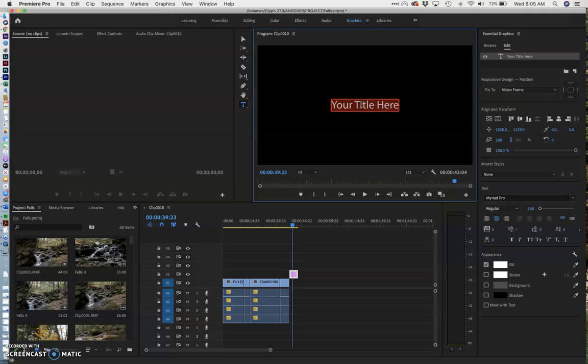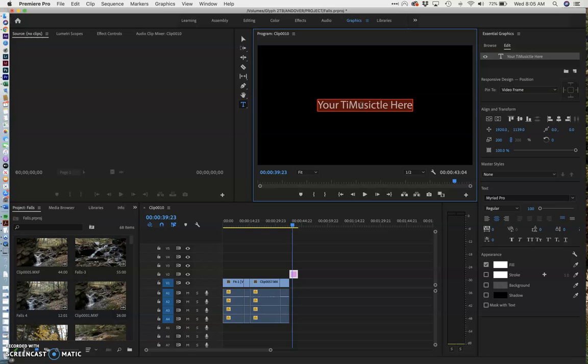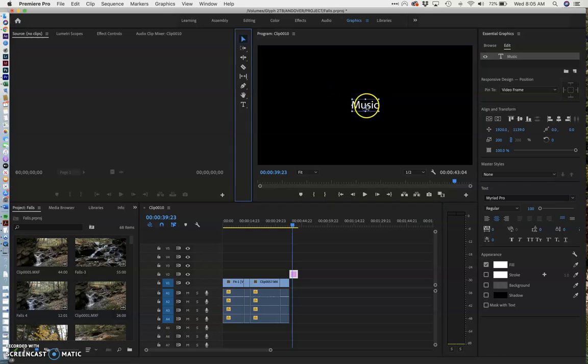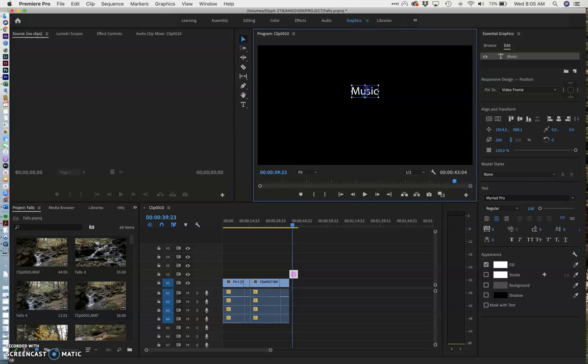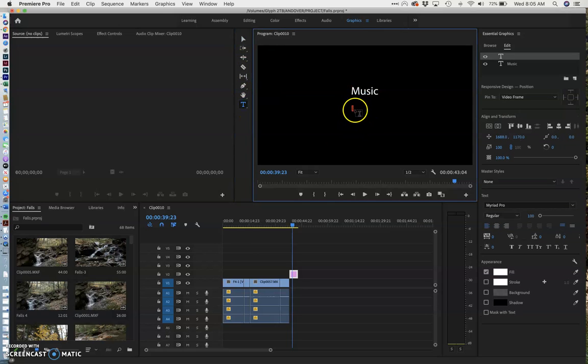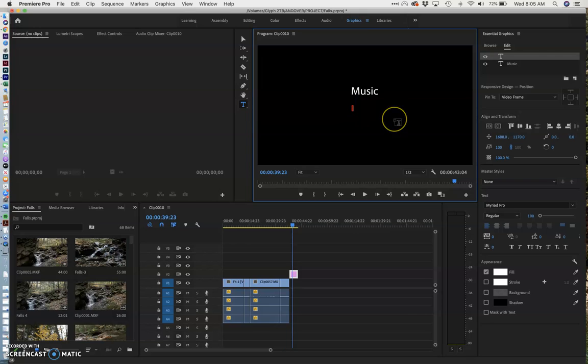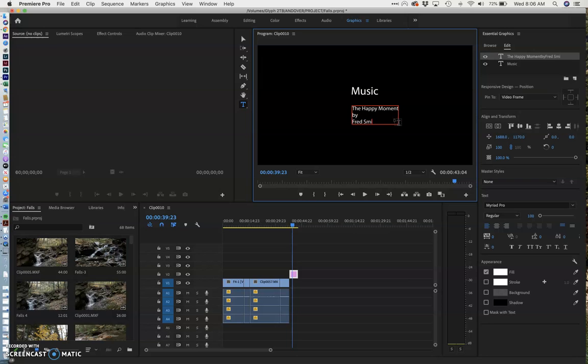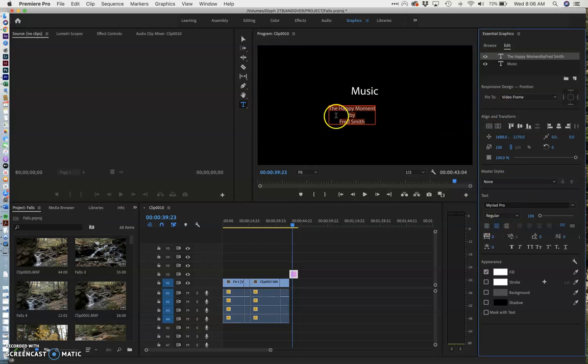Go to the text tool, come right over here and this is the biggest size you want your title to be. So we'll start with music and I'm just going to type over all that. If you select it, you can just type over it and now I'm going to move this up a little bit and I'm going to add another text box right here. And I here will enter the name of my song, the happy moment. I'll say who it's by, by Fred Smith and I'm going to select all that and I'm going to center it.